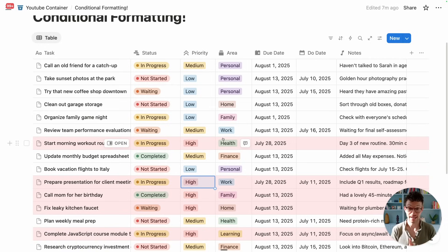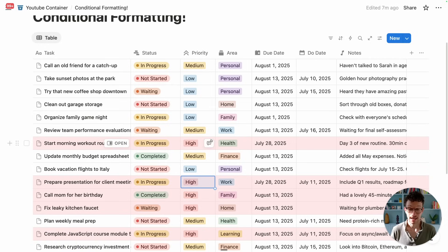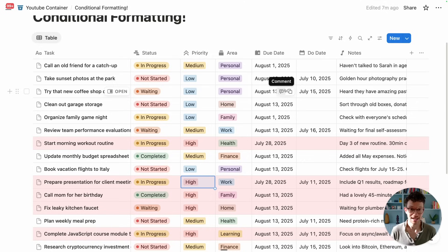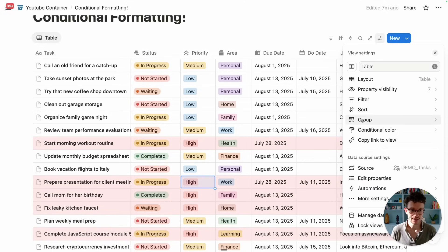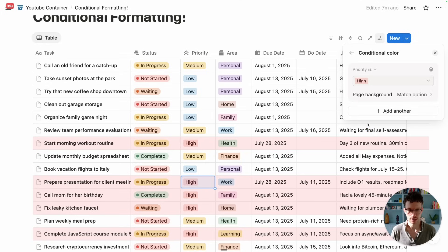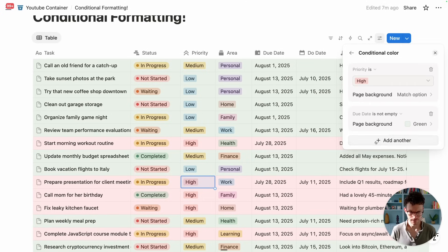Let's do another one because you can combine several highlights in the same database. I want to highlight all the tasks that are due this week. So I go back again to my settings, conditional color, and then here we will click on add another.